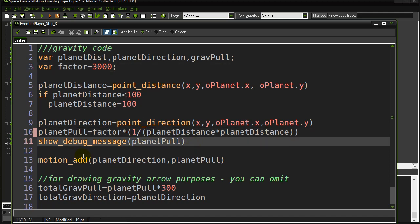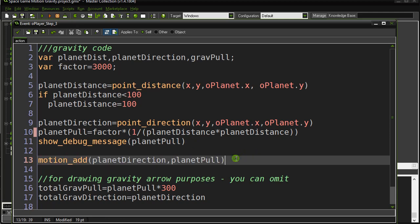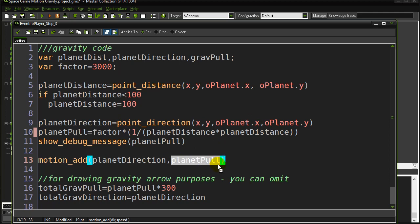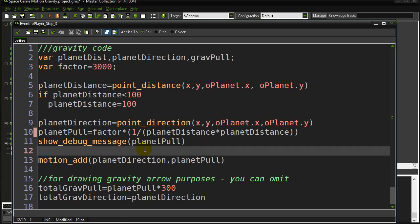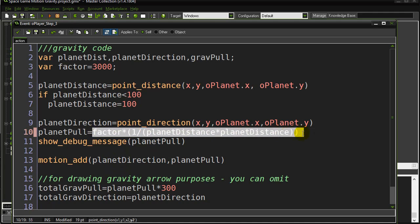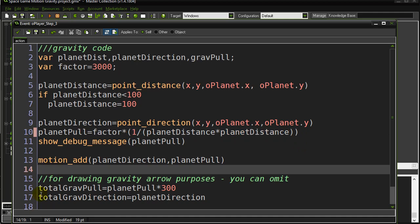I'm showing a debug message so you can see what number is being output at the bottom of the screen — you want numbers like 0.05 or 0.1. Then I do exactly this: I call motion_add in the direction of the planet with the planet_pull amount. That's why you have to fiddle with the factor number. Since it's pointing towards the planet it's going to pull the player in, and as the distance gets less and less, the pull gets bigger and bigger — that's basically gravity.